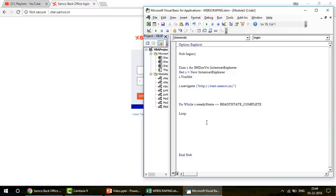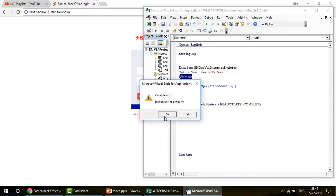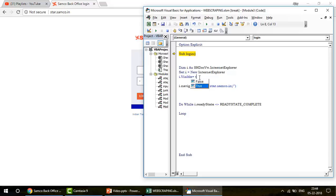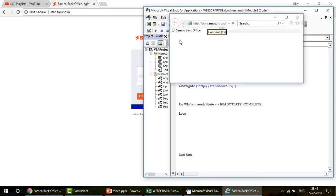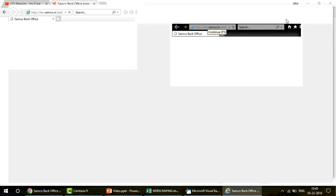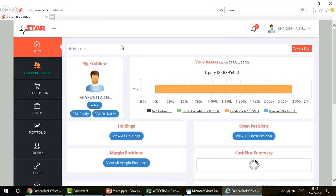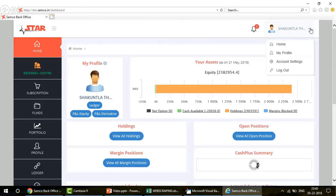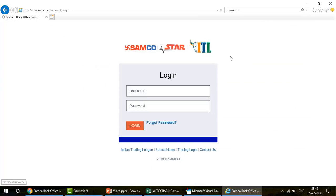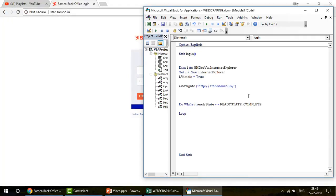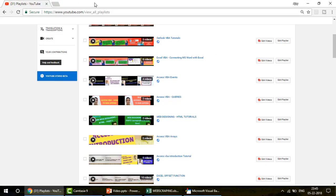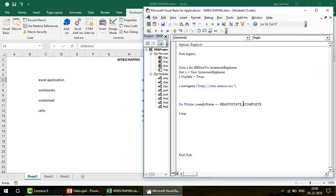Let's run this now. I'll hit F5 — you can see the page opens as expected. The website is already logged in, so I need to log out first to test the login flow. I log out and close the page, then close everything including YouTube. Now we're ready to run the piece cleanly.